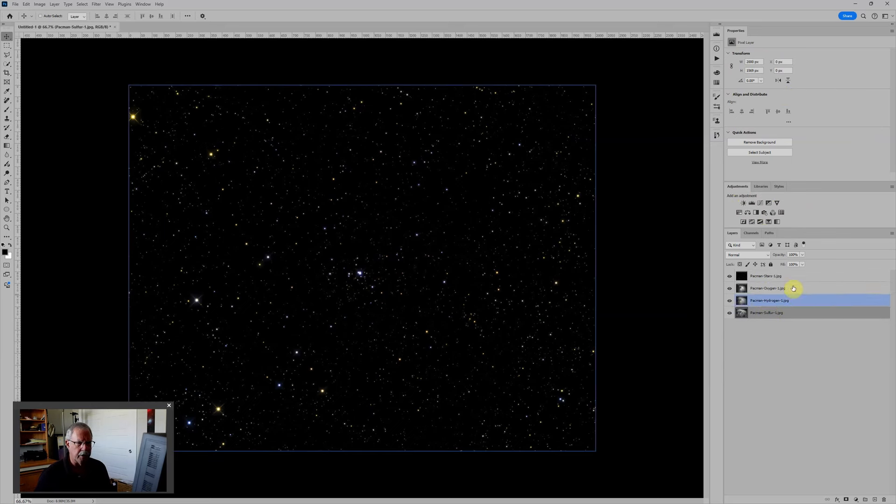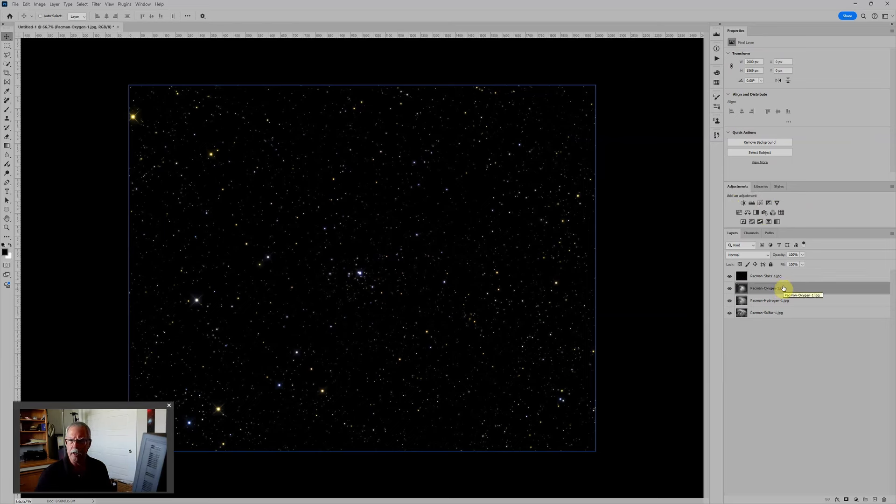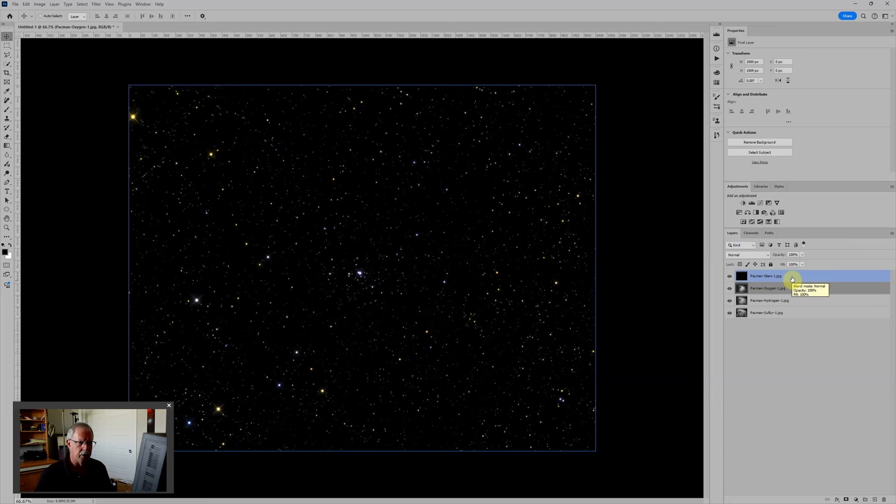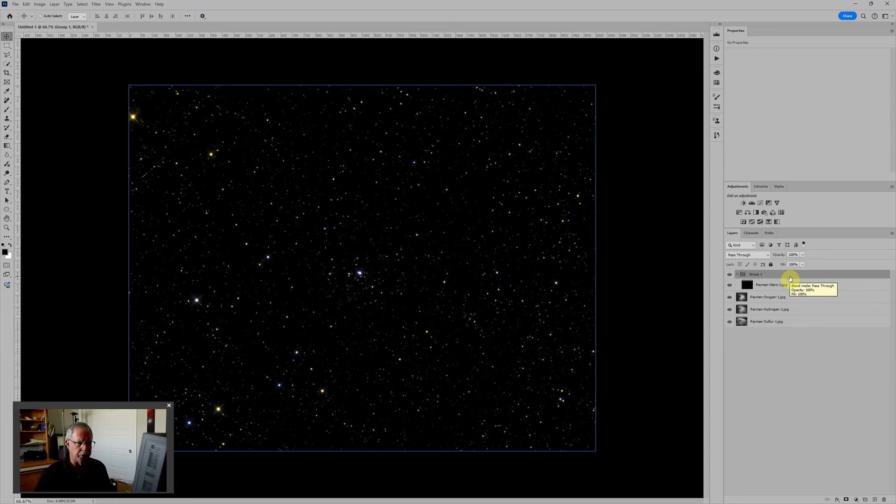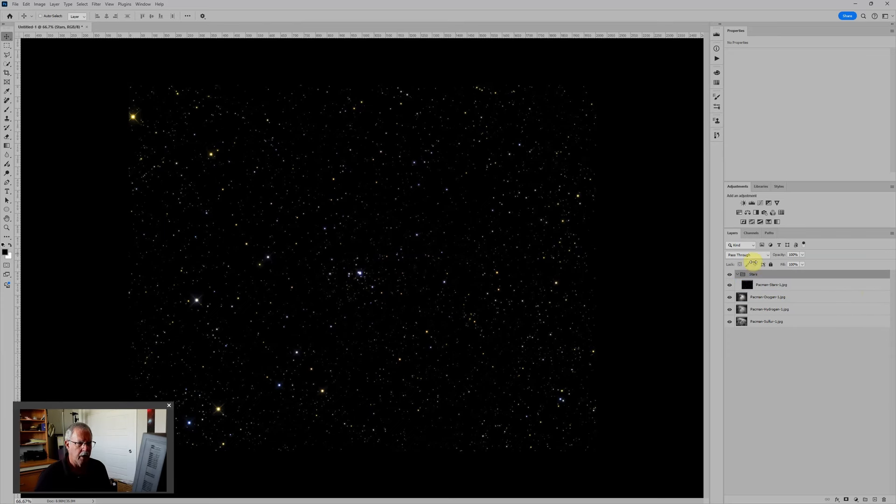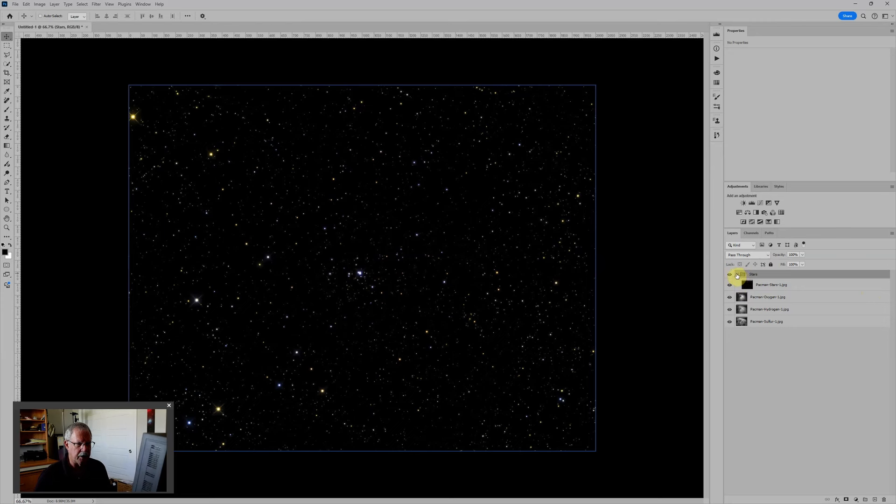Now each one of these is an individual layer and I like to have my work organized so I'm going to organize these into layer groups. To do that I'll select each layer and then that'll be Control G on a PC or Command G on a Mac to drop that layer into a folder. I'll just double click on the folder name and change this to Stars, and then I can expand or hide the contents of each folder with this little drop-down caret.